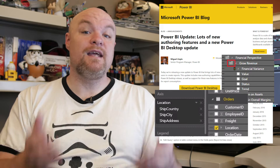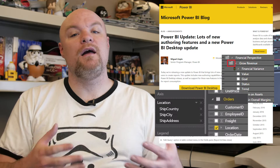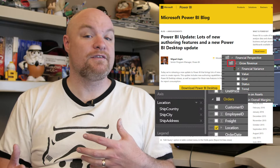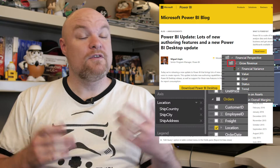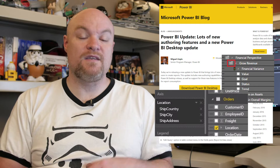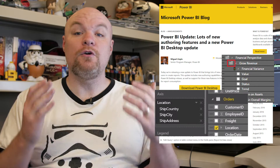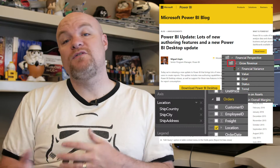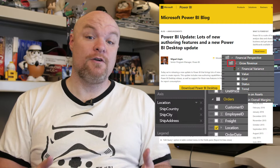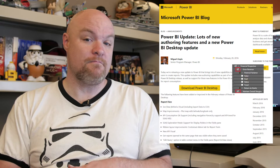From the data connectivity side, there were a lot of updates in terms of what we can connect to, one of those items being a JSON file, as well as some updates for direct query. So go check out this blog post, see what all has come out, make sure you're on the latest version of Power BI Desktop, and have fun with the updates.